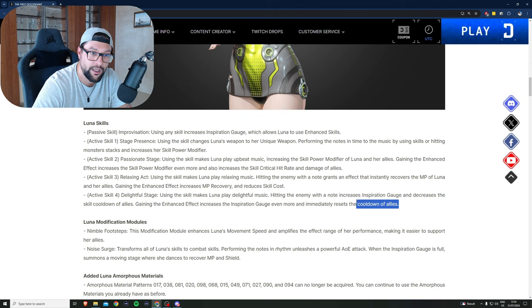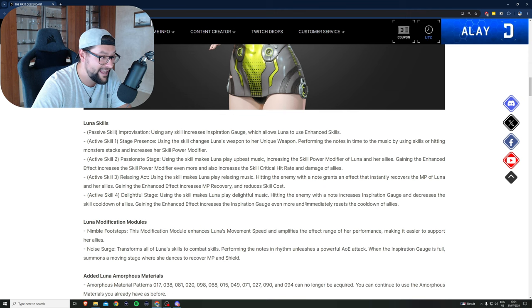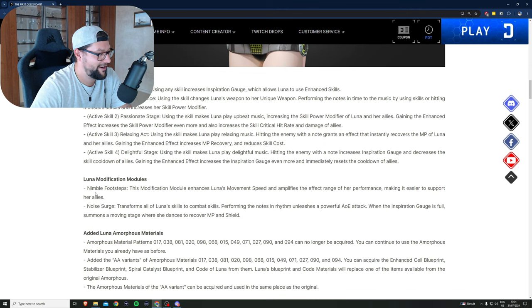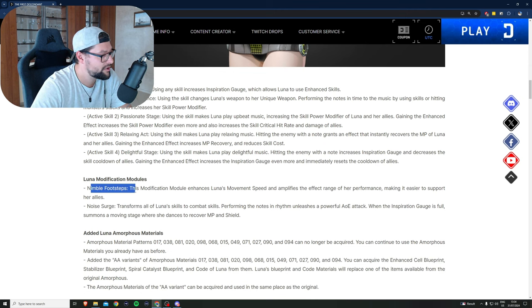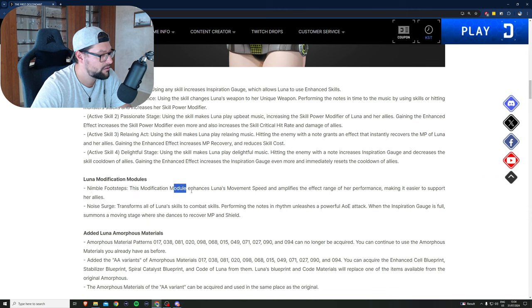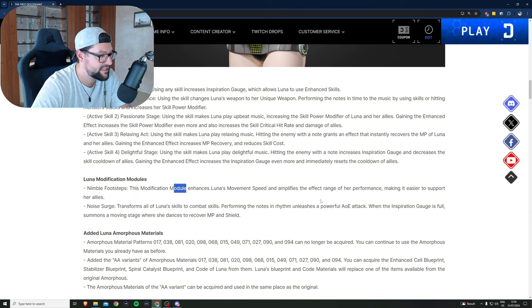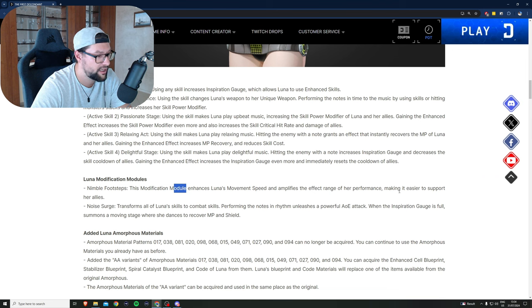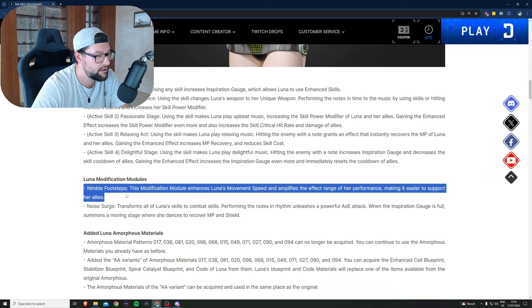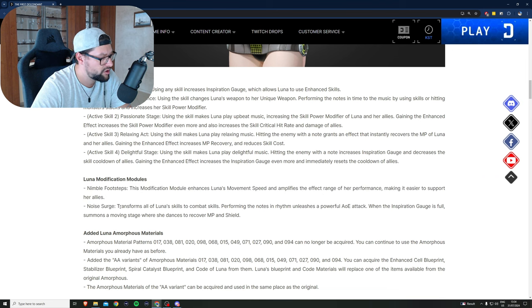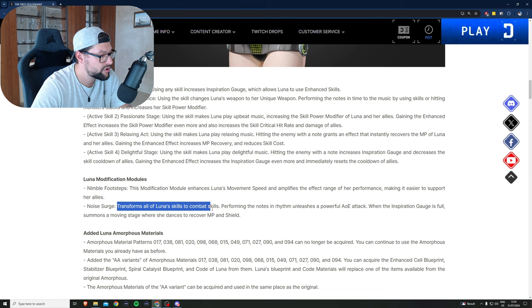Gaining the enhanced effect increases the inspiration gauge even more and immediately resets the cooldown of allies. What, immediately? Modification modules: Nimble Footsteps - this modification module enhances Luna's movement speed and amplifies the effect range of her performance, making it easier to support allies.